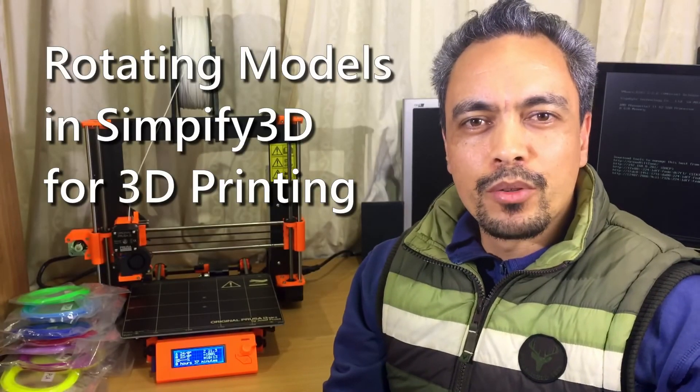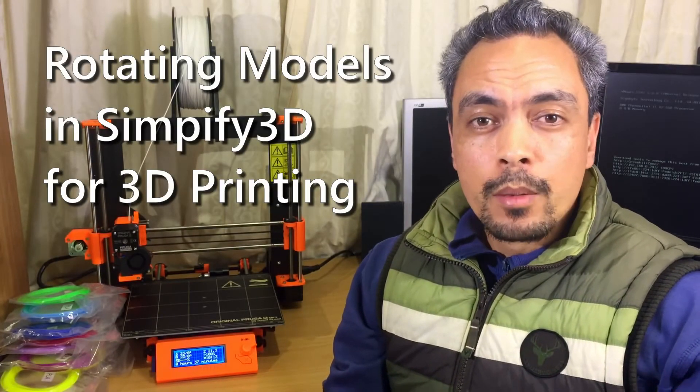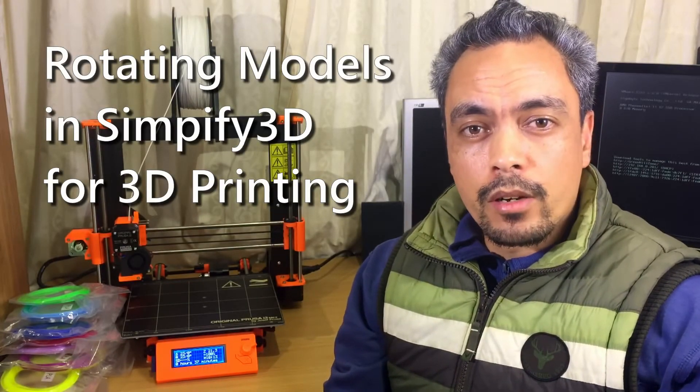Hi, today I'm going to share with you a tip that I've found useful when printing designs from the internet on websites like Thingiverse.